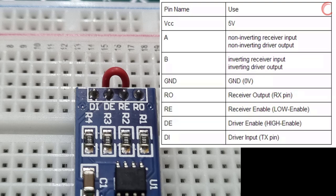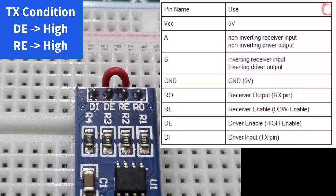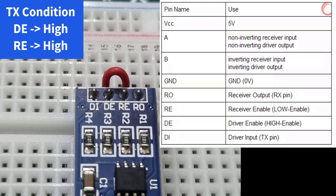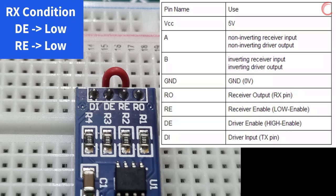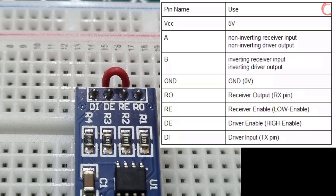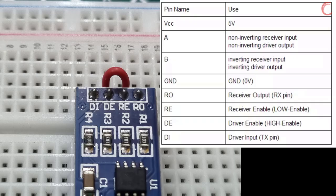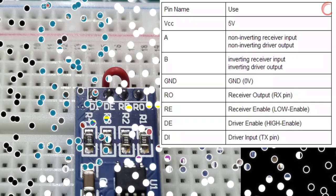So in order to transmit the data, the DE pin must be pulled high, and the RE pin also should be high. Similarly, to receive the data, the RE pin must be pulled low, and DE pin also should be low. This is why both the pins are tied together, so pulling either one of them will also pull another pin to the same state.